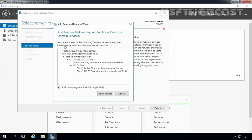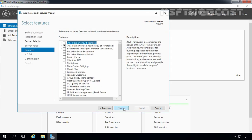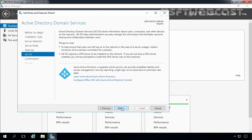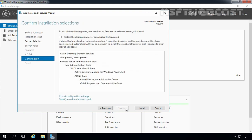Select the checkbox, click on Add Features that are required for Active Directory Domain Services, and that will also include management tools for managing Active Directory Domain Services. Let's click Add Features, then click Next. Here you can see the Group Policy Management feature is selected by default because that is required by Active Directory Domain Services. Let's click Next, Next again, and click Install to start the installation process.